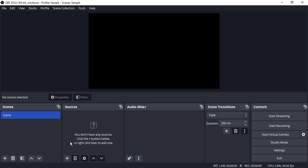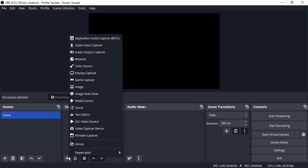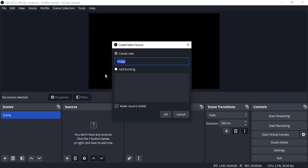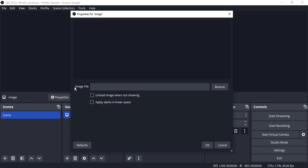Then go to the sources and click on the plus icon. I'm just going to make some image scenes. So click on image and click OK.